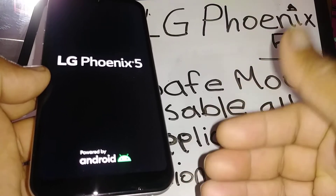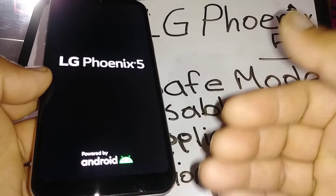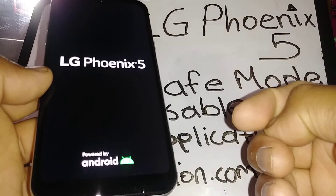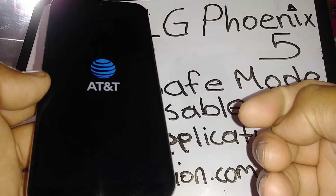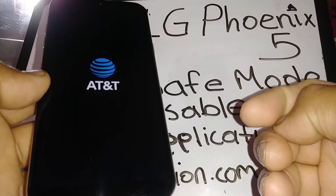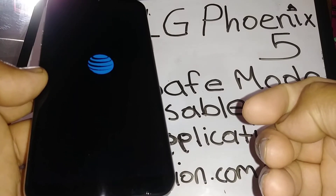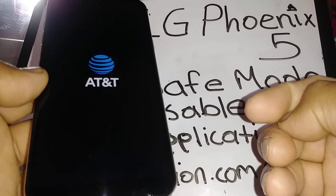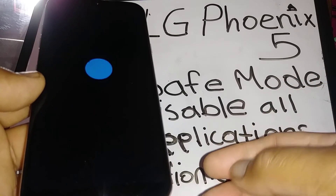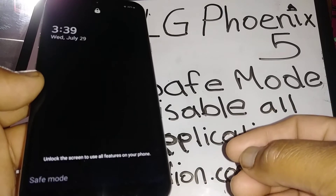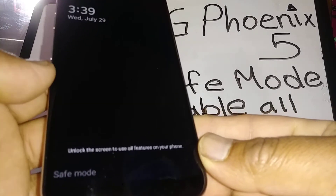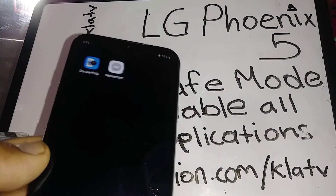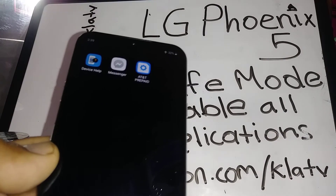I'm also going to show you how to disable safe mode. I'll also show you that sensitive applications — like ones that may have credit card storage or other sensitive information — won't show up in safe mode. So now we're in safe mode right here. Let's go ahead and unlock the screen of the phone.